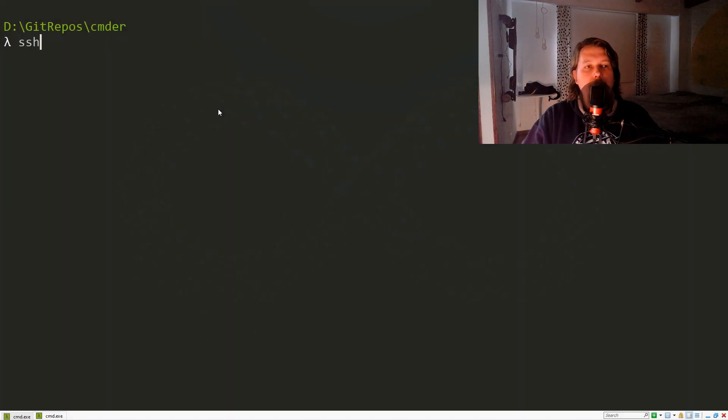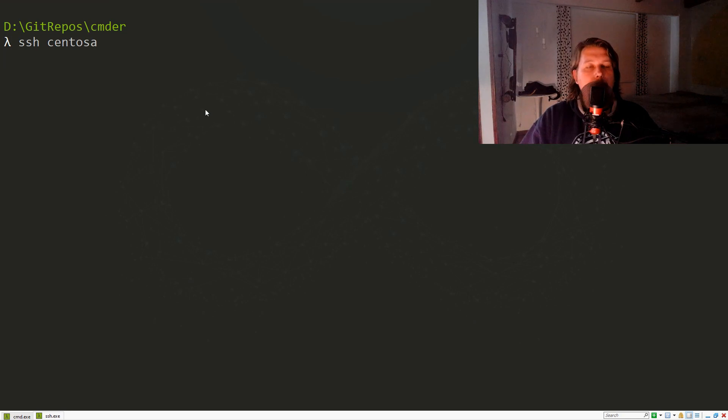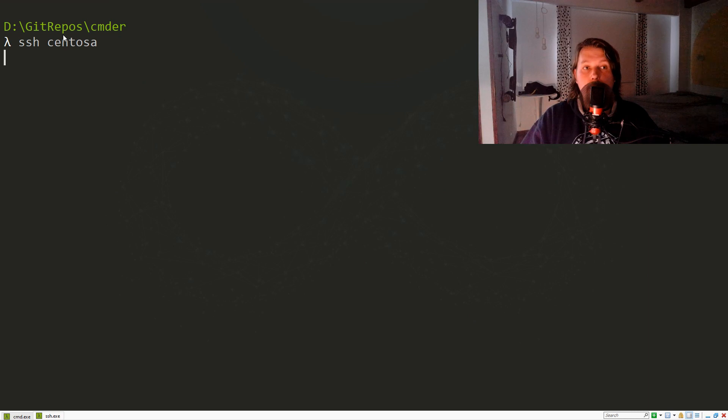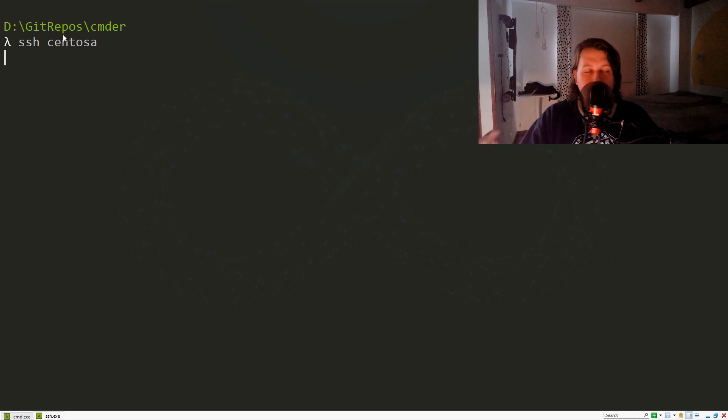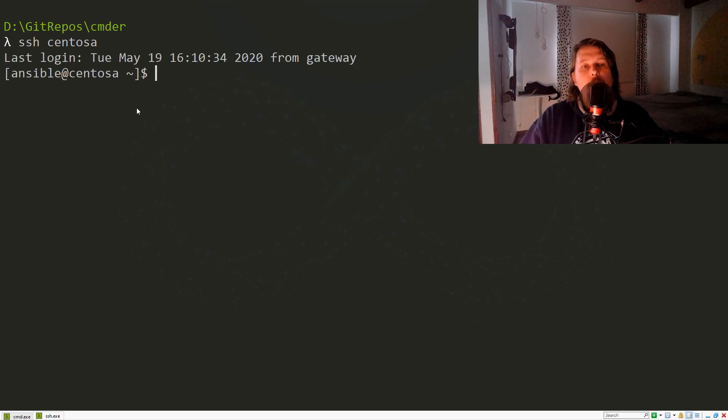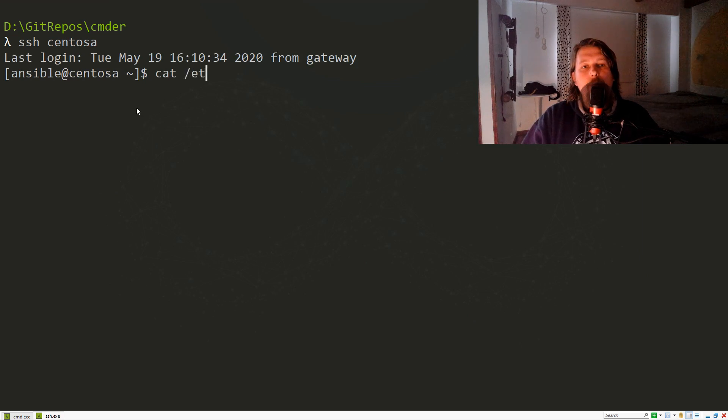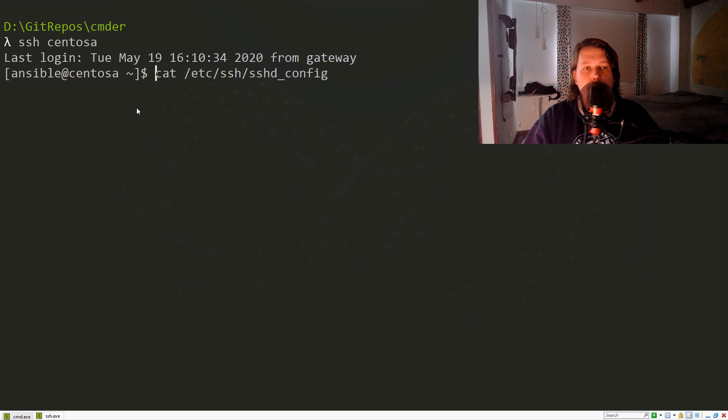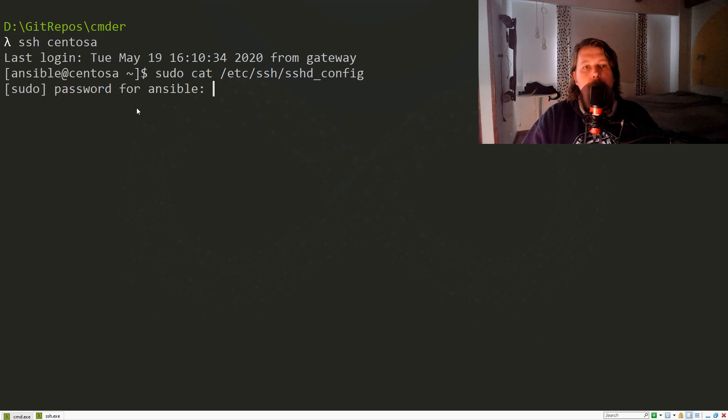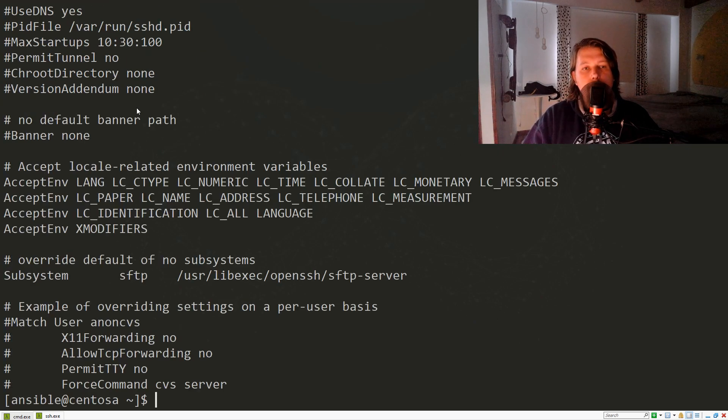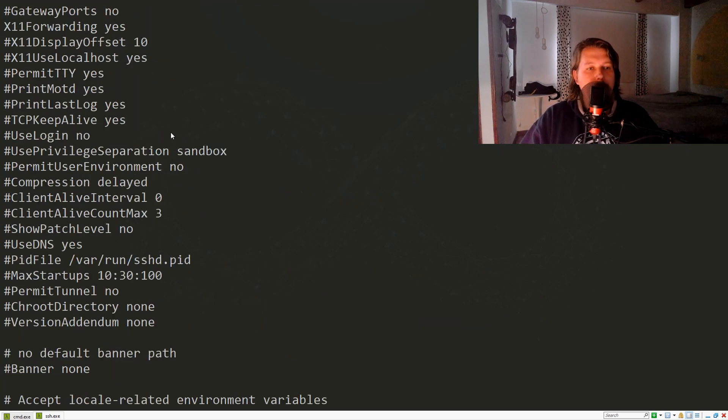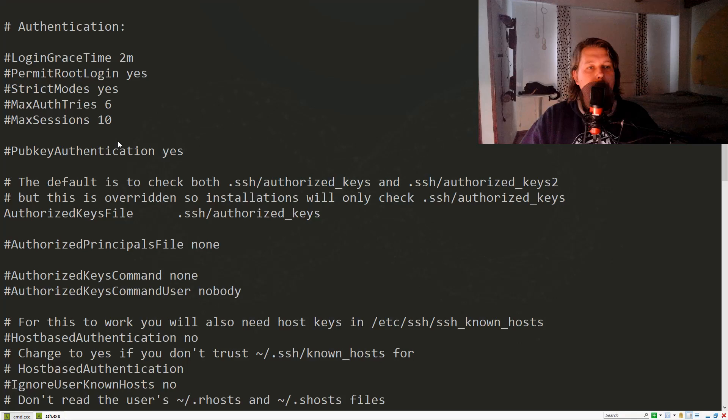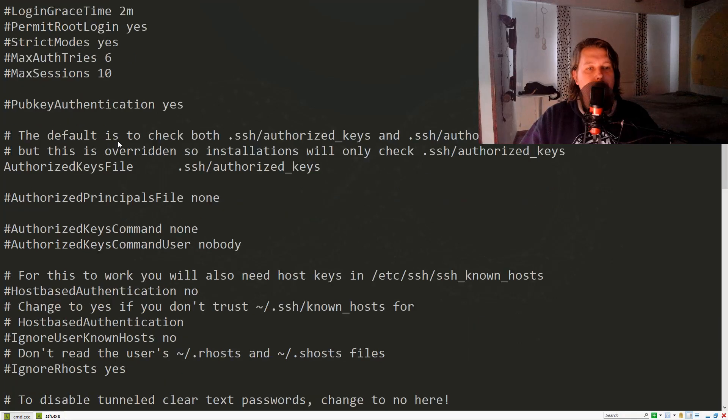When I SSH into my CentOS machine, you can see that I have no prompt to enter my password. This is because I have set up public key authentication. If we go to the /etc/ssh/sshd config with sudo, what we'll see is that by default public key authentication is enabled.